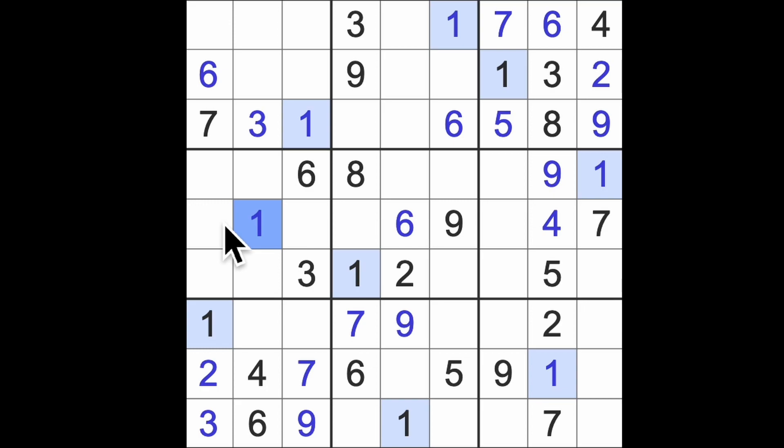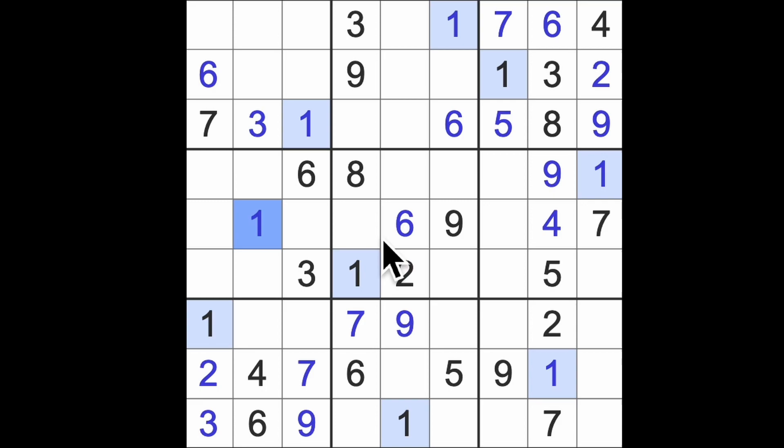One to the top. One across here. There's our digit one.